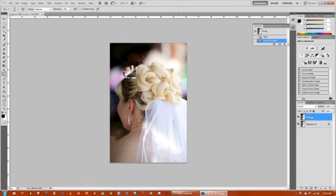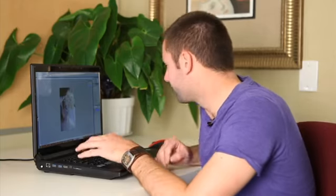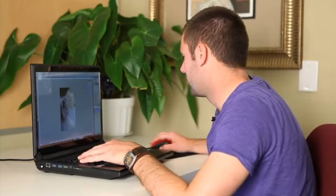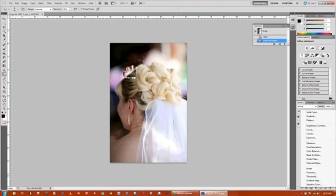So we're going to add an adjustment layer and basically that will take the yellows and darken them out. Click here on adjustment, go to selective color.